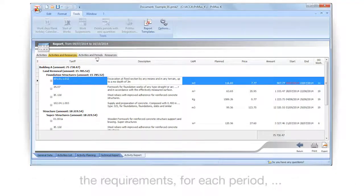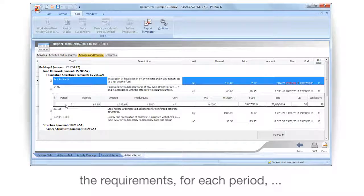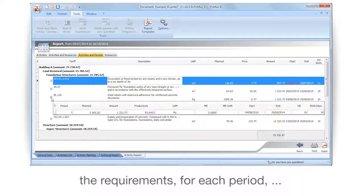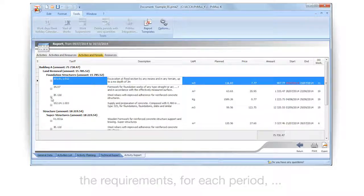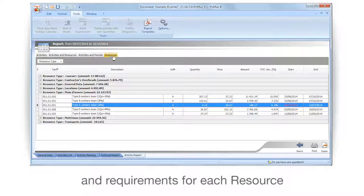View the requirements for each period and requirements for each resource.